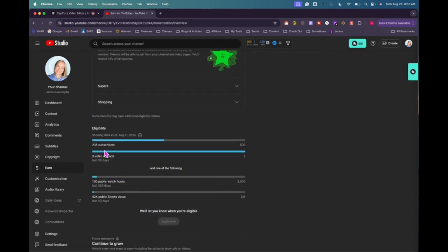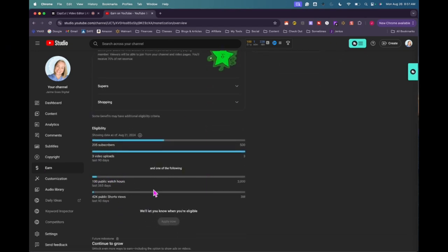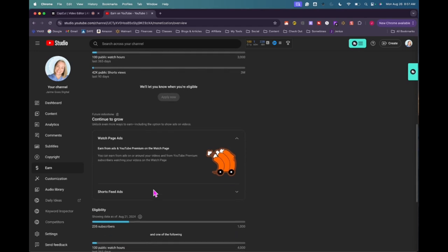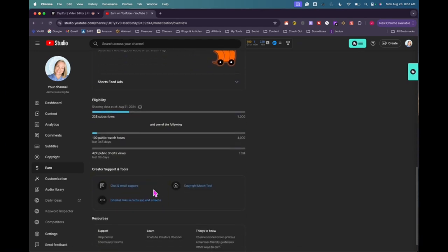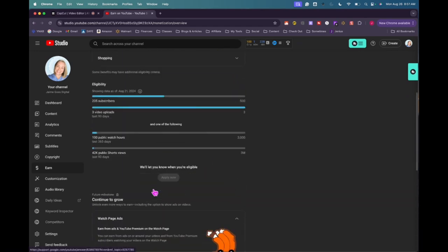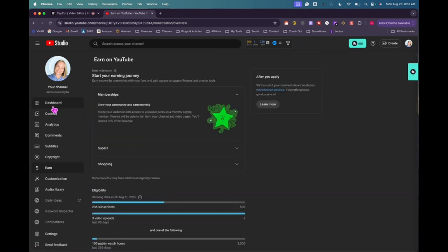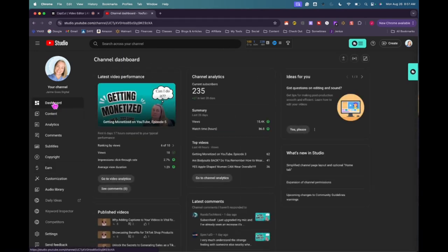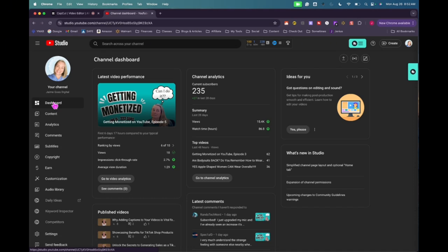A hundred public watch hours, 235 subscribers. So I think I'm doing well for the amount of effort that I'm putting into it. So I definitely know that if I put more effort, I am likely to get more subscribers. I think that's the way it works that the more effort you make, the more it's going to pay off. So I am going to work on that.